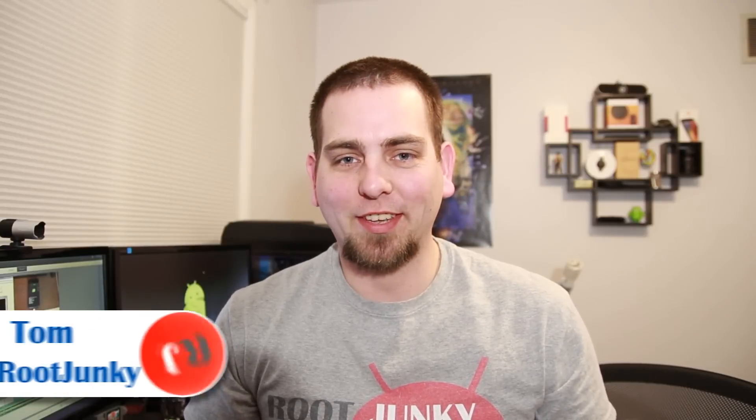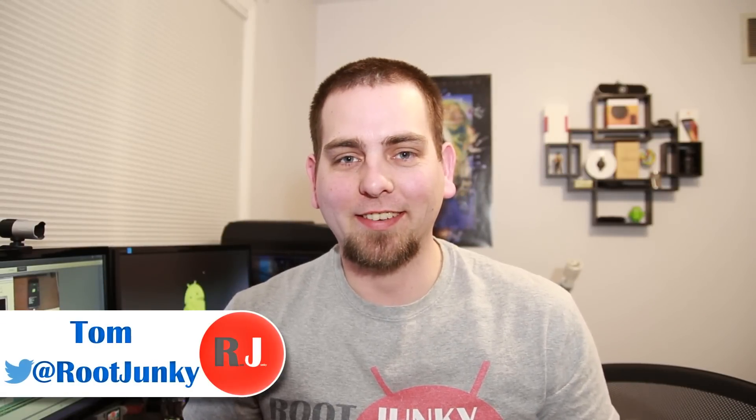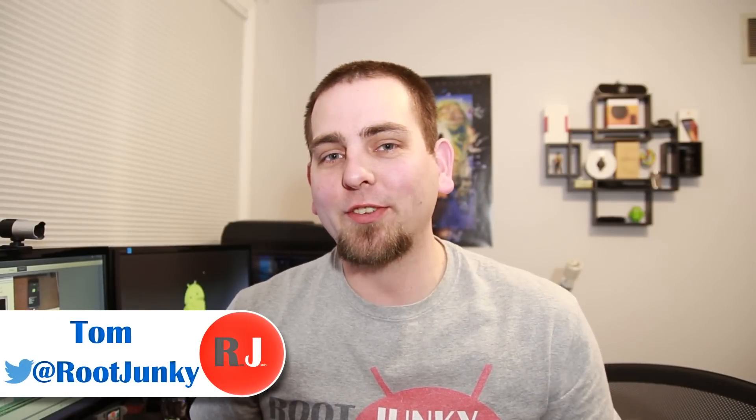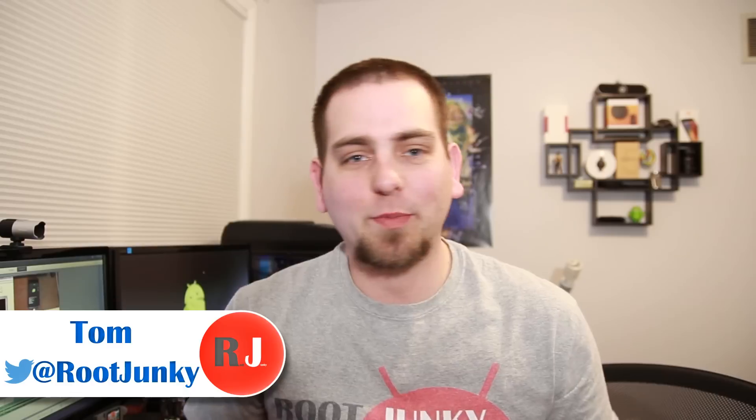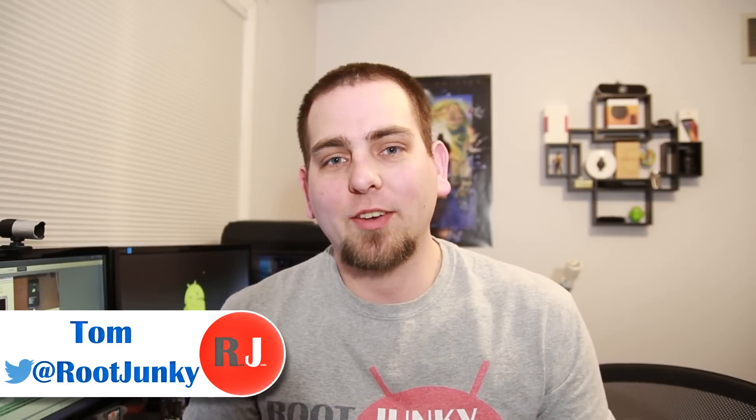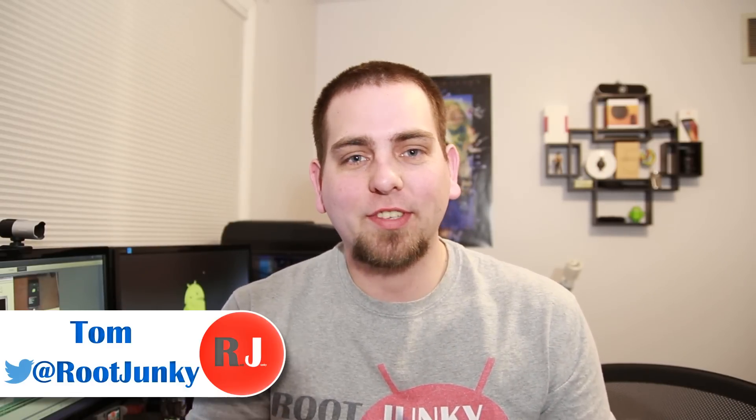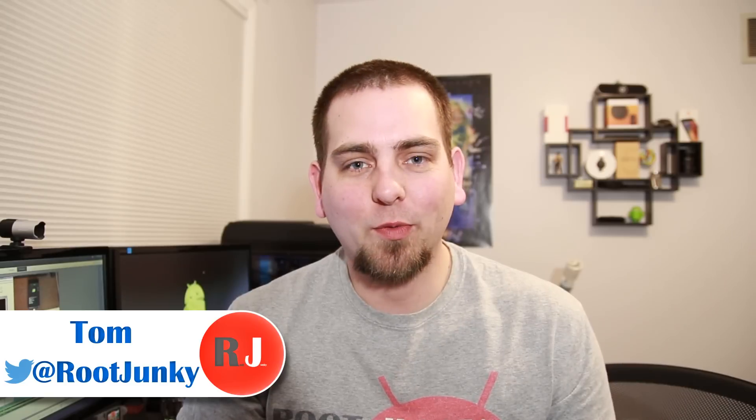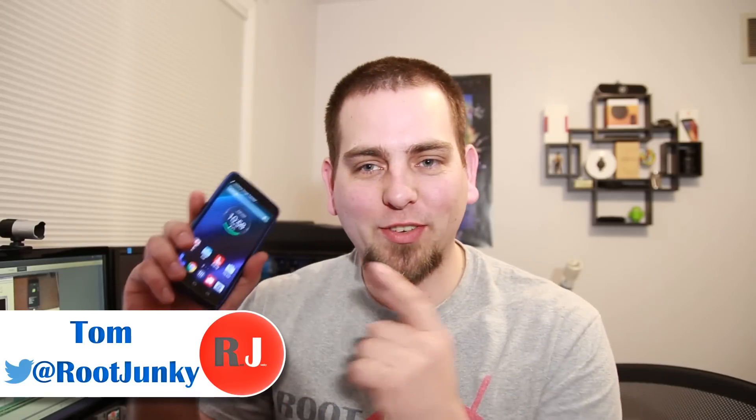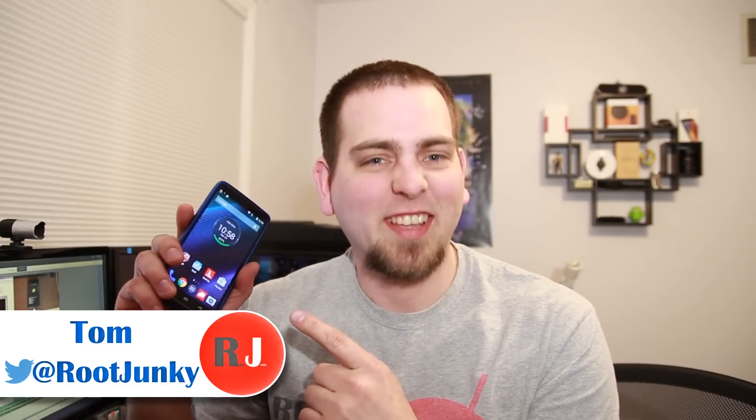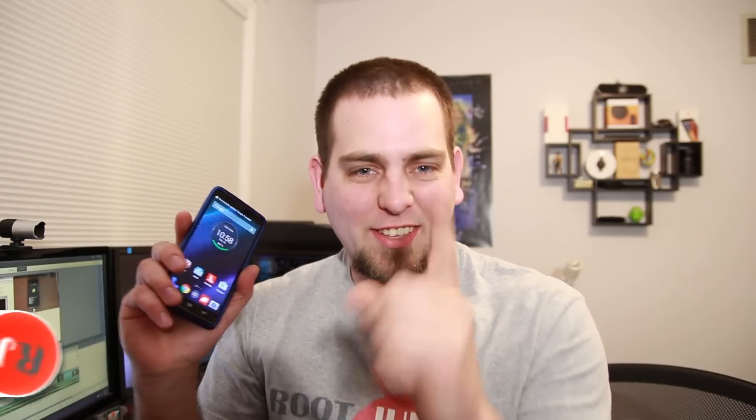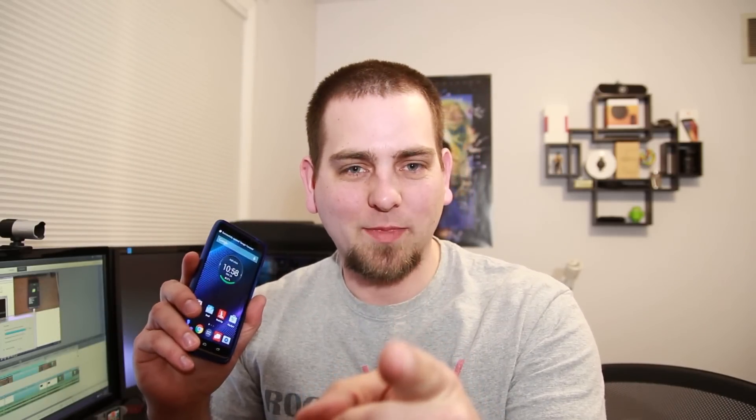How's it going guys? It's RootJunkie here and today's video I've got one that's been long awaited and I'm really excited for. So today we're going to root the Droid Turbo. Yeah, it's turbo time. Let's go do this.